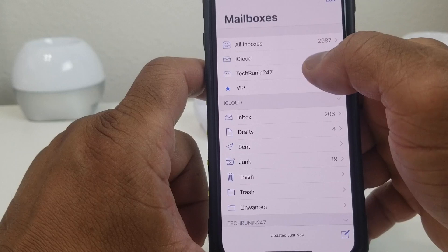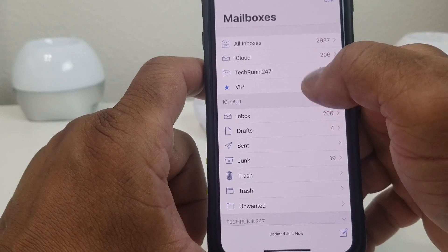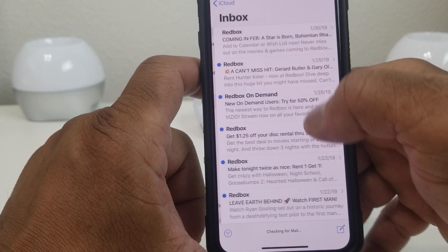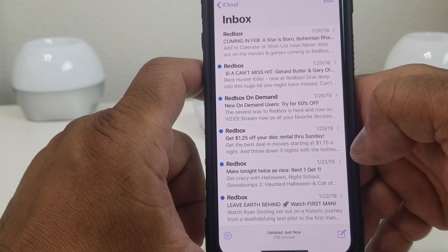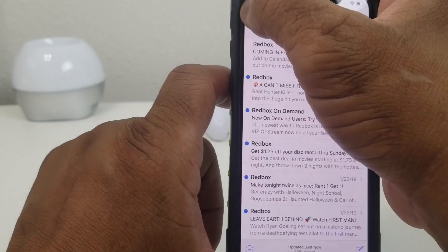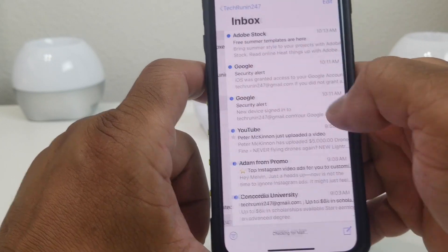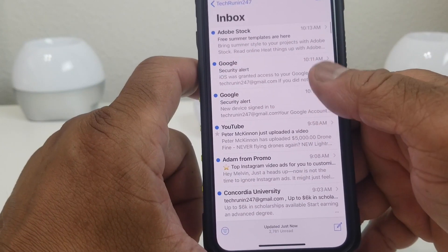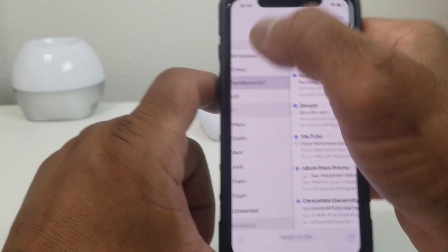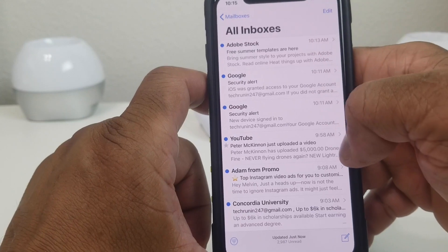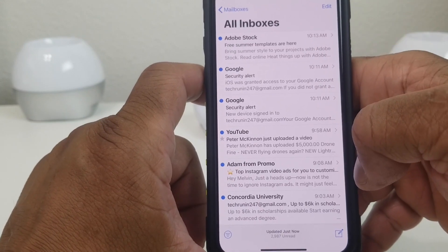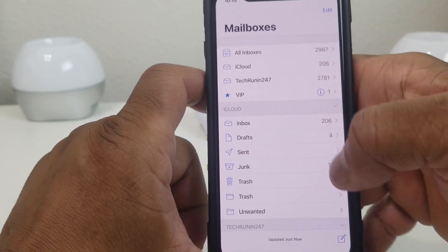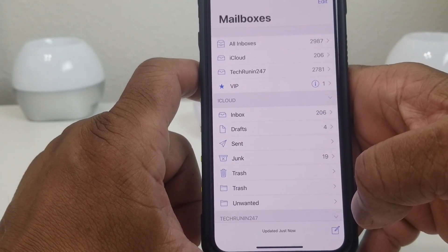You can check them individually or you can check All Inboxes. So if you want to check iCloud you just hit it like that, shows you iCloud emails. Go back, you get the Tech Running 24-7, see those like so. Or you can hit All Inboxes and see everything together. I myself prefer looking at them individually.